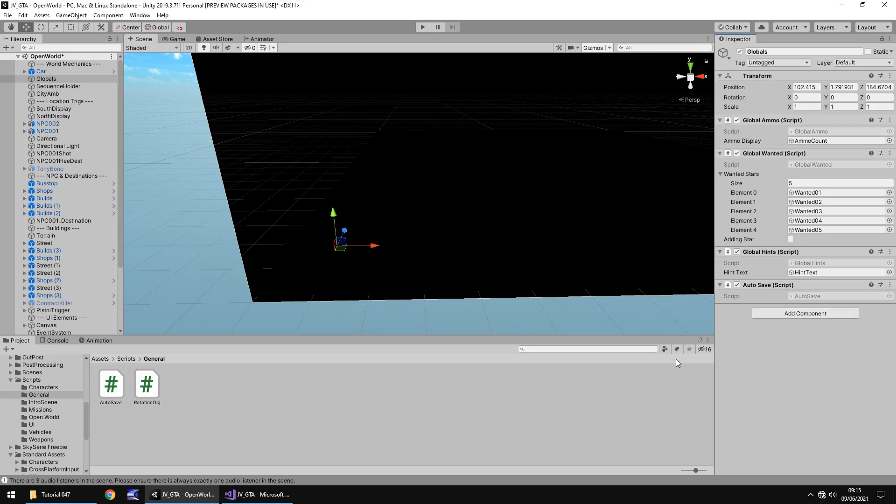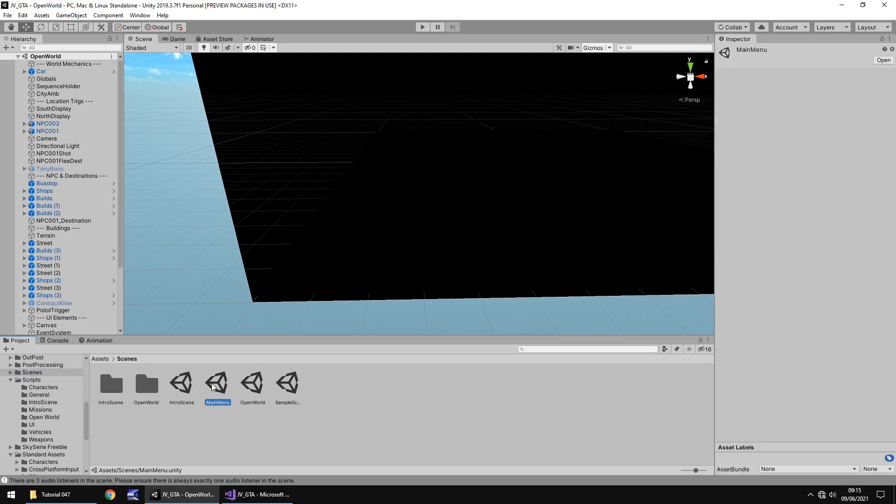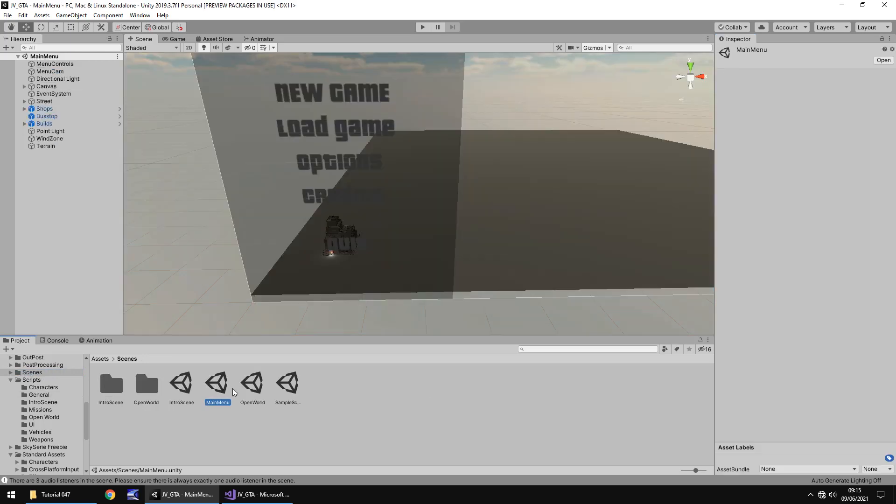So for example we save the scene now we head into the main menu and write a script that says what number is in the auto save if it's one then we can load if it's not then we can't really do anything so we now head back into our main menu we've set our auto save position we just need to read it now.